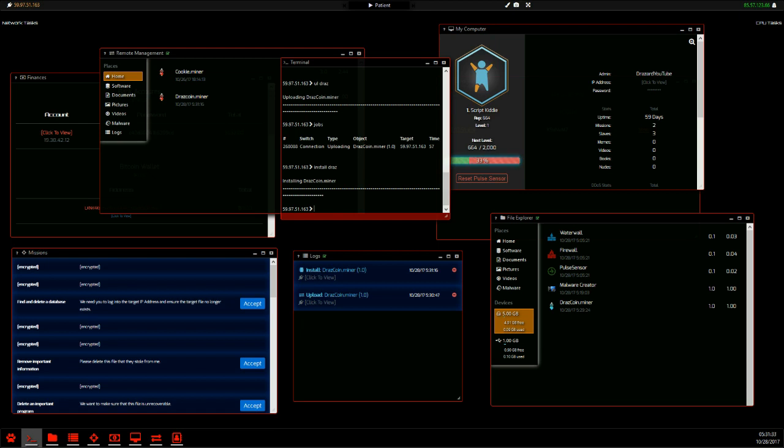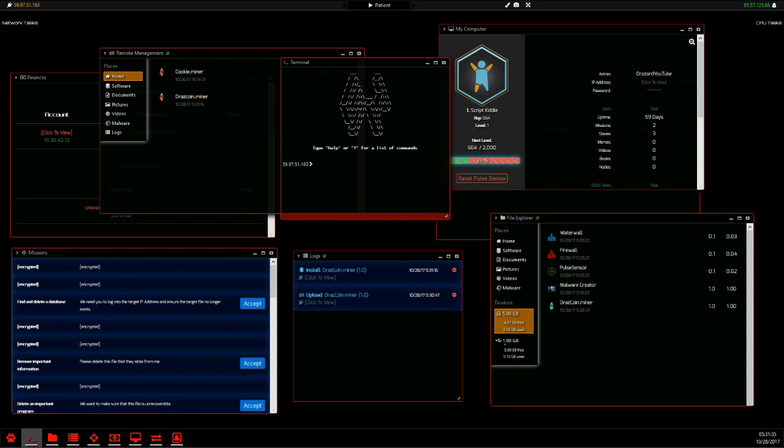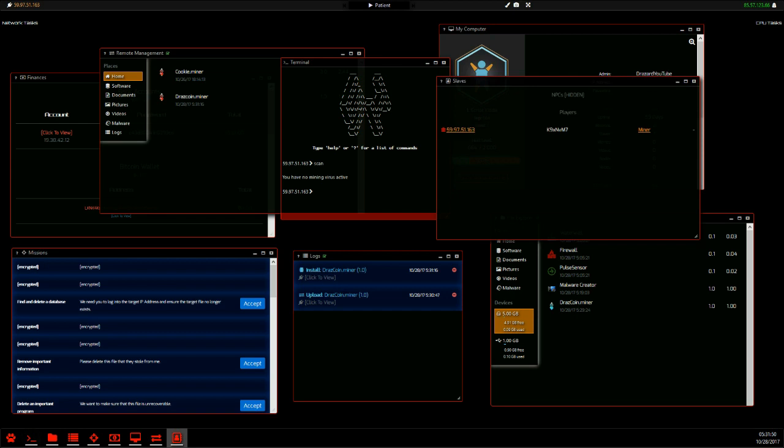So now that we have it installed, basically we'd go away for an hour, come back, right, scan. No mining virus active, right. So once you've installed the virus, you go to your slave list and you see miner here. We need to click that to activate it. And miner is now active.